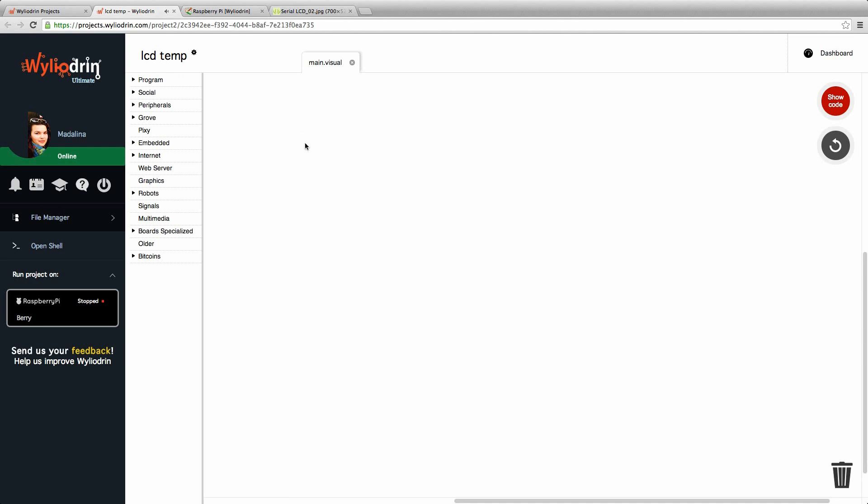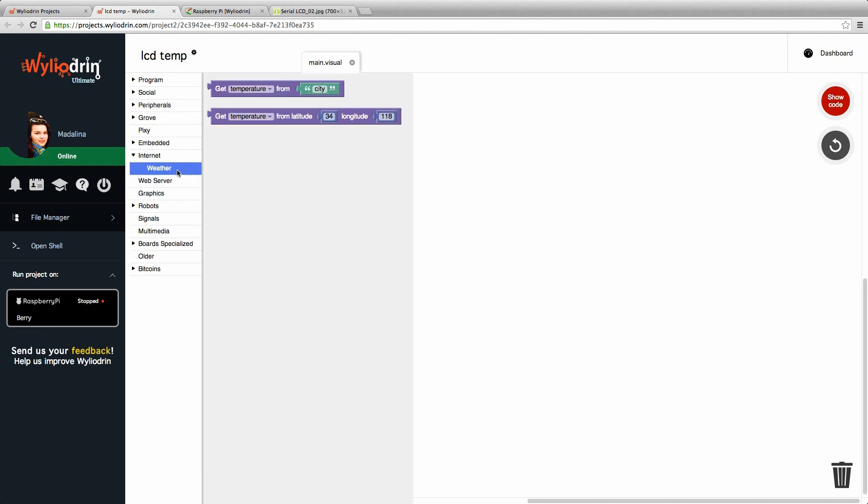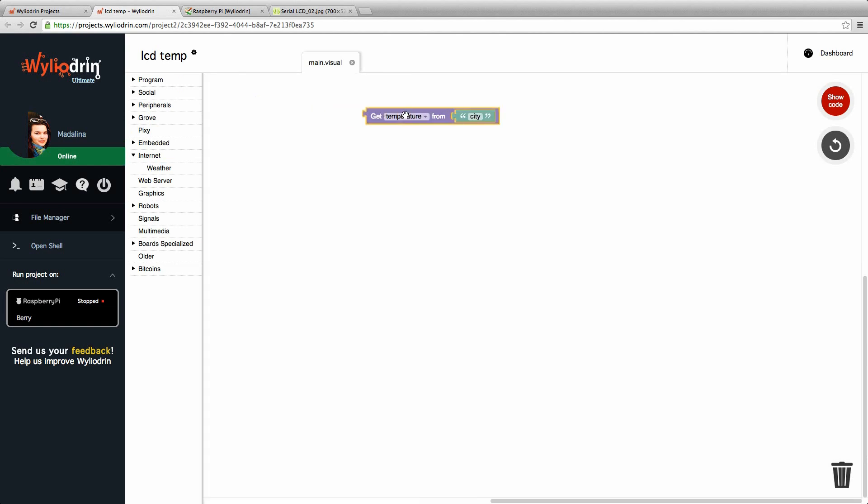To get the temperature we can simply go to Internet on the left side, choose weather and the first block says get temperature from city. We drag this block and inside the quotes we write the name of the city. Let's choose Paris for example.